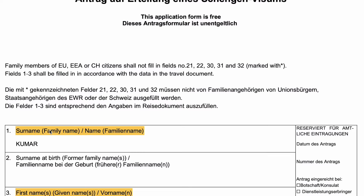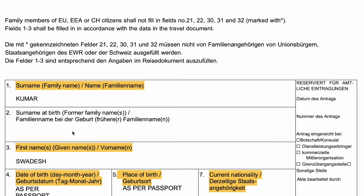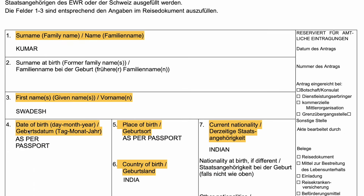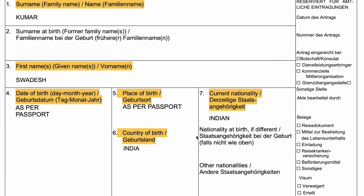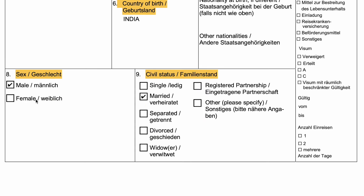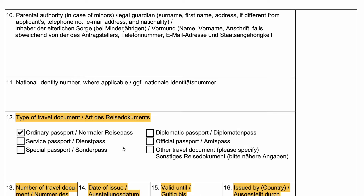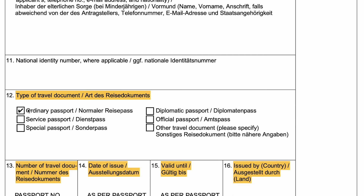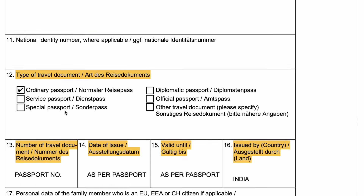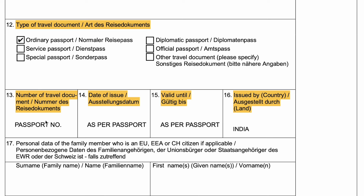In field 1, you can add your surname. In field 3, you can add your first name. In fields 4 and 5, you can add your passport, date of birth and place of birth. In field 6, you can add India. In field 8, depending on whoever is applying. In field 9, you can add your civil status. In fields 10, 11, and 12, you can add your passport details. In fields 13, 14, and 15, you can add your passport number, date of issue and validity.